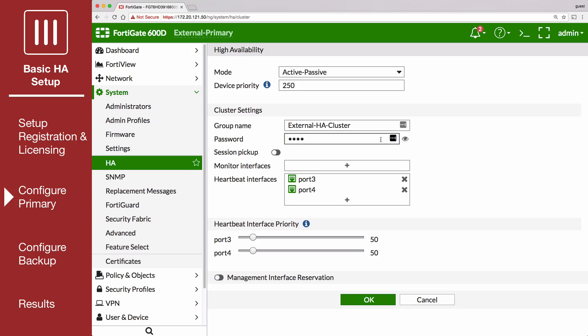Make sure that the two heartbeat interfaces, in this example port 3 and port 4, are selected, and the heartbeat interface priority for each is set to 50.